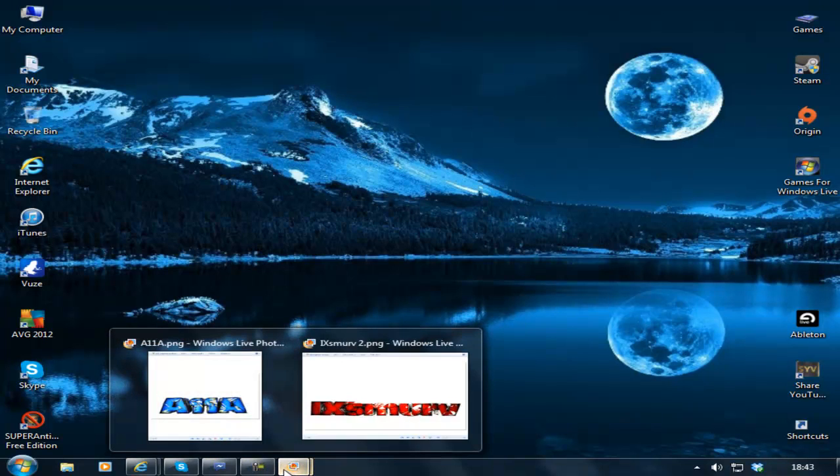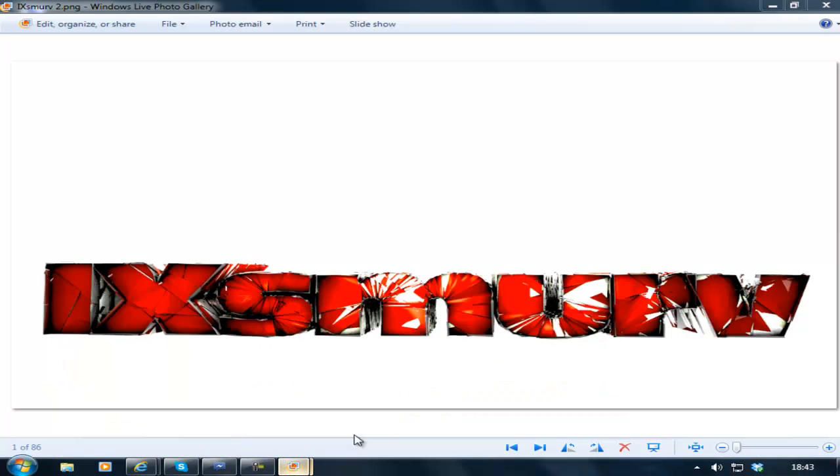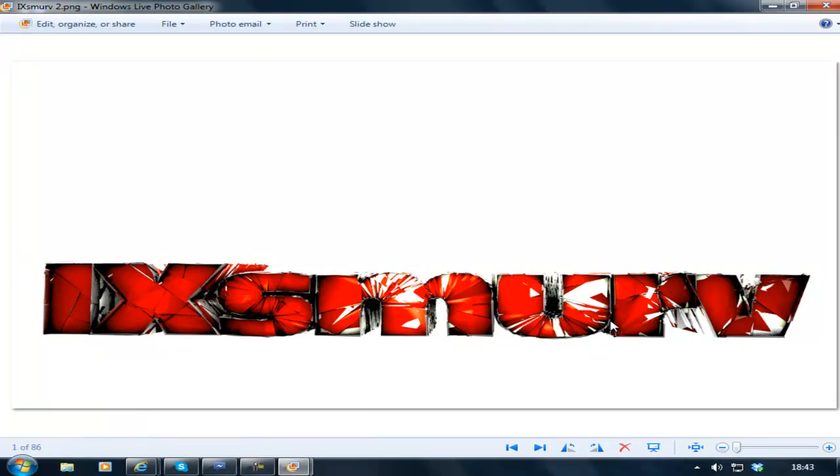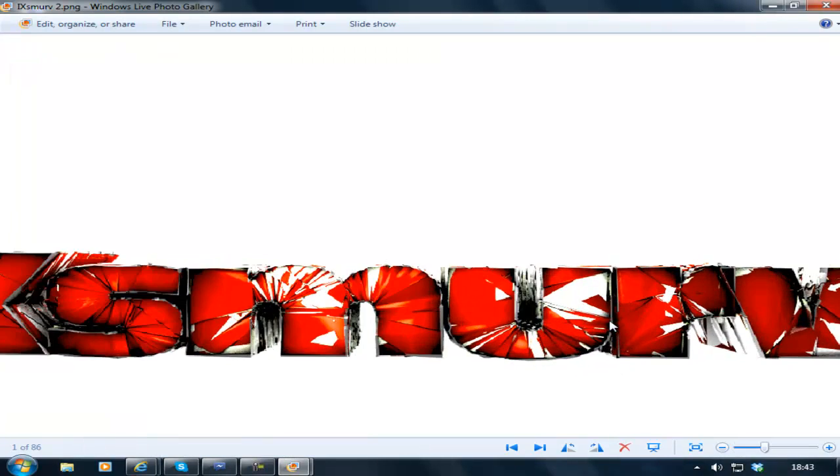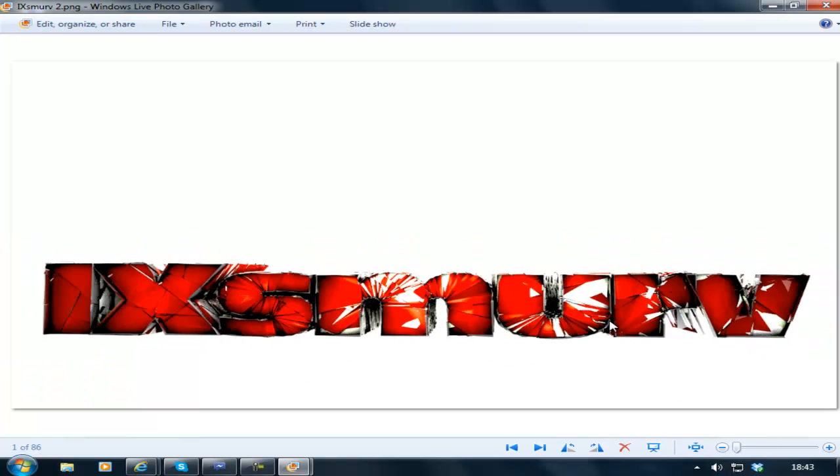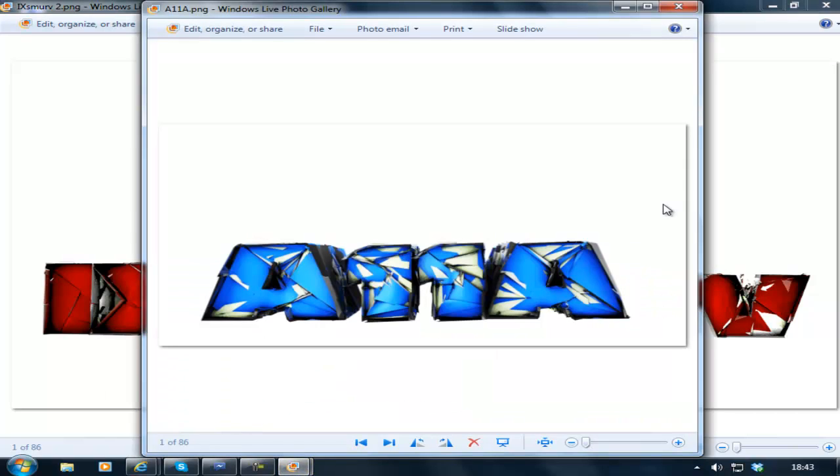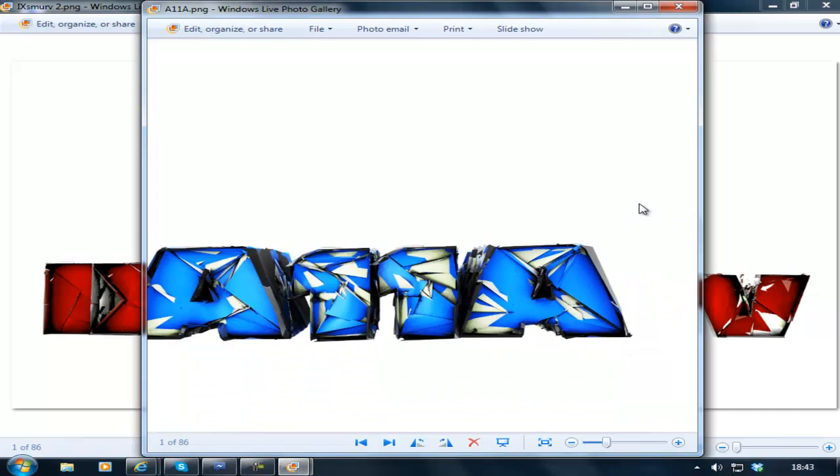What's up guys, today I'm bringing you my first tutorial on Cinema 4D. I'll be showing you how to make cracked text like this that I've used in my YouTube background and this one which I made for someone else.